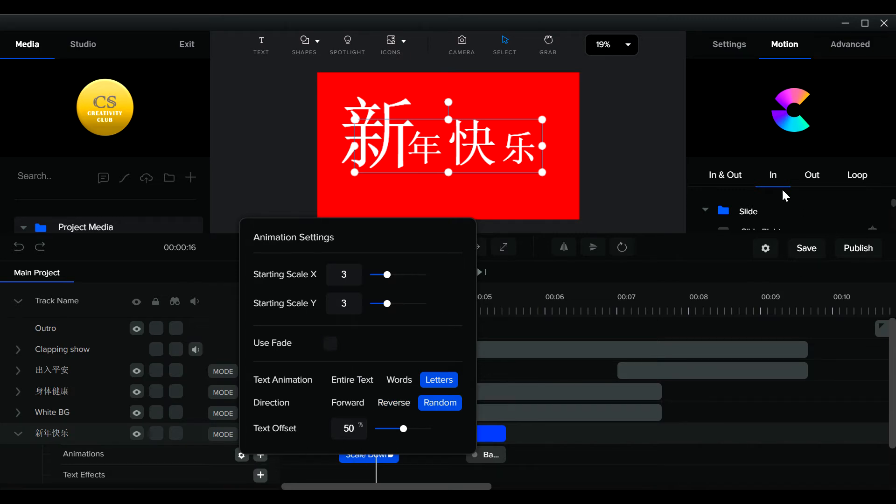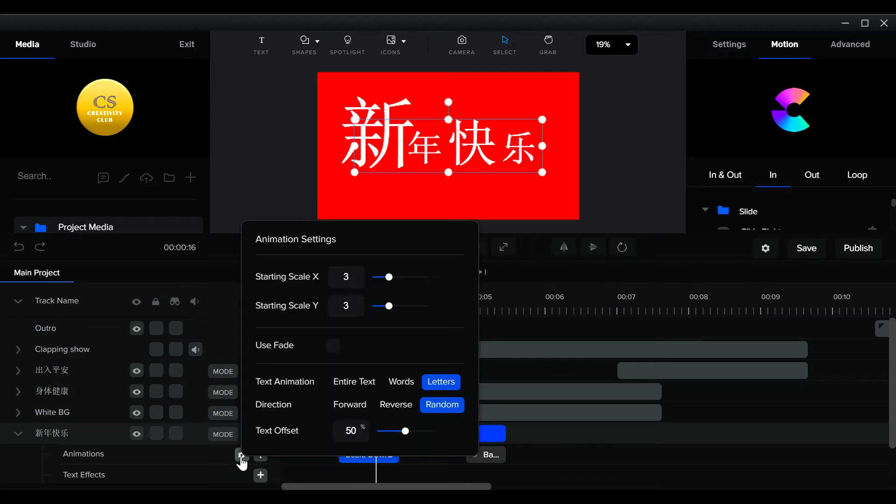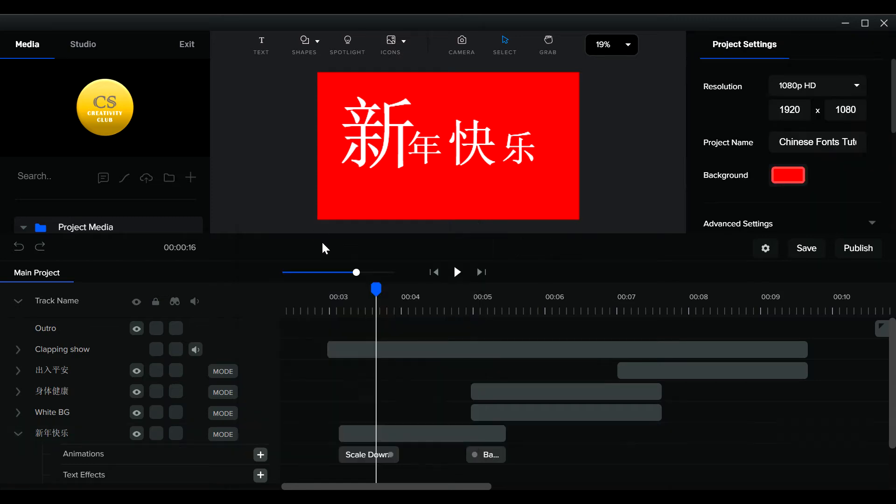Okay, so every time you add these animations in, always click here to see what you can do. There's so many combinations here for you to play around with. This is really all about practice makes perfect.